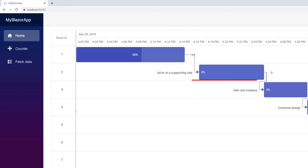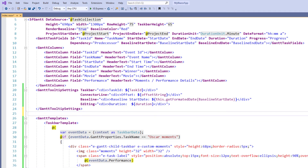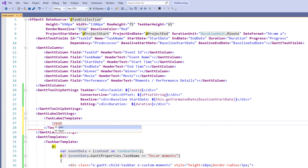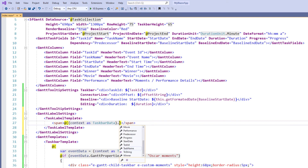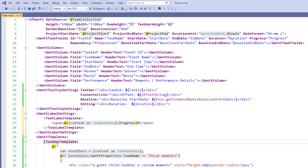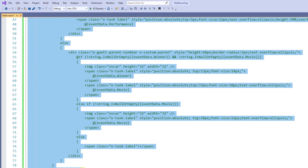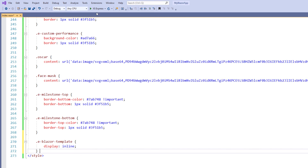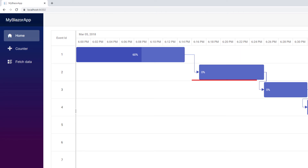In a Gantt chart, labels are shown in the left and right sides of the taskbar. I will show you how to customize taskbar labels using templates. In the SfGantt tag, I add the GanttLabelSettings tag. In it, I add the task label template tag and add a span tag. I use the context property and get the progress value. I append the percentage symbol so that progress will be shown as a percentage in the taskbar. I comment out the taskbar template as this template will override the default task label settings. In the style tag, I set the display inline value for the Blazor template class. I run the application. You can see the progress values with percentage symbols displayed in the taskbar as labels.